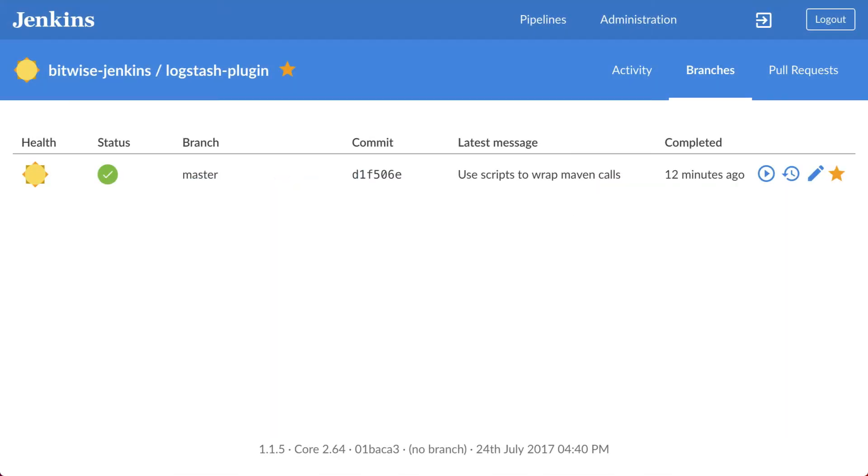Welcome to a Jenkins Minute. I'm Liam Newman. In this Jenkins Minute, I'll show you how to add build artifacts and test results to your Jenkins pipelines.